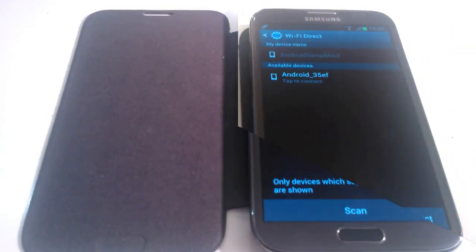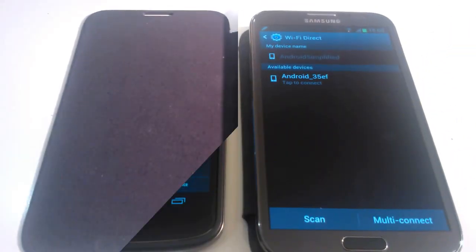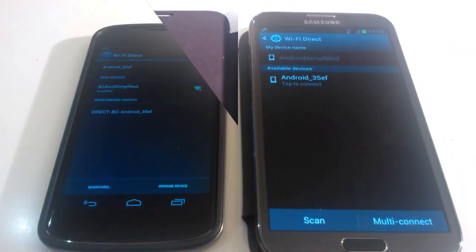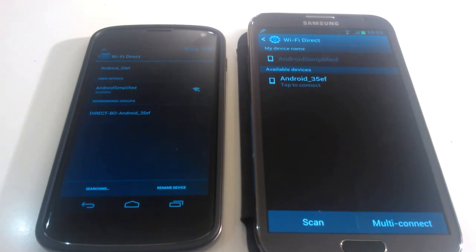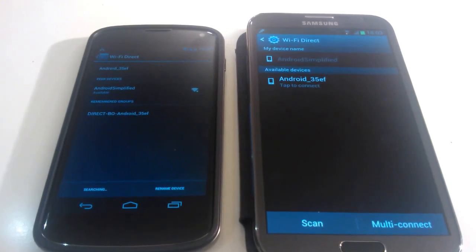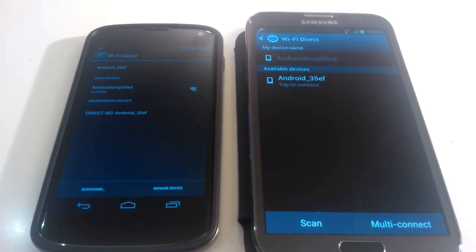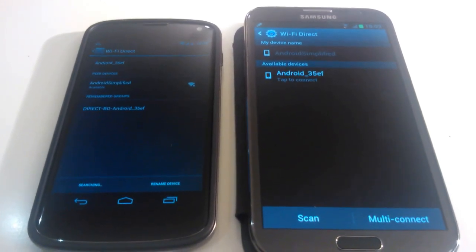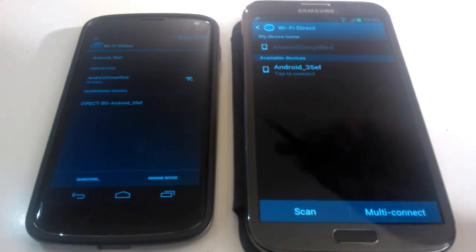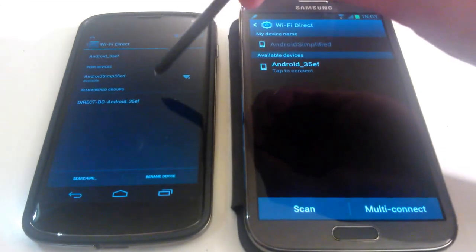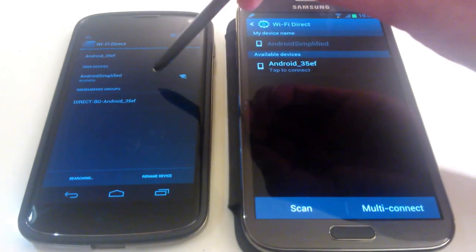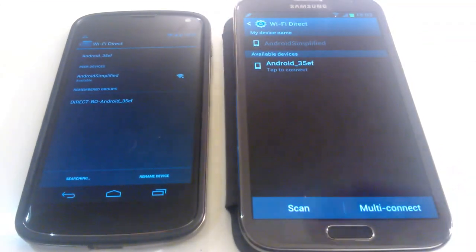So now I'm going to show you how to connect to devices using my Nexus phone. Now I've turned Wi-Fi Direct on on the Nexus already. So as you can see it shows up here. You can see Wi-Fi Direct at the top. You can see there Android Simplified.